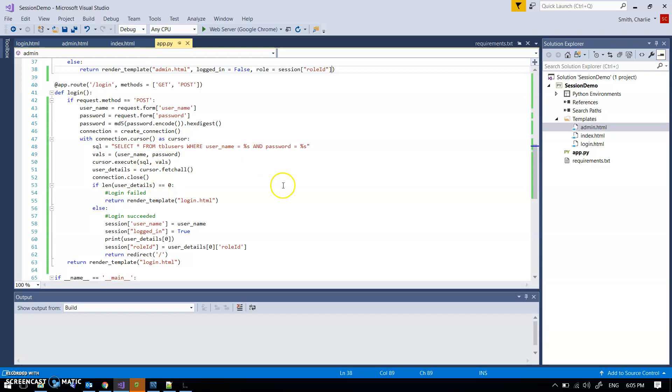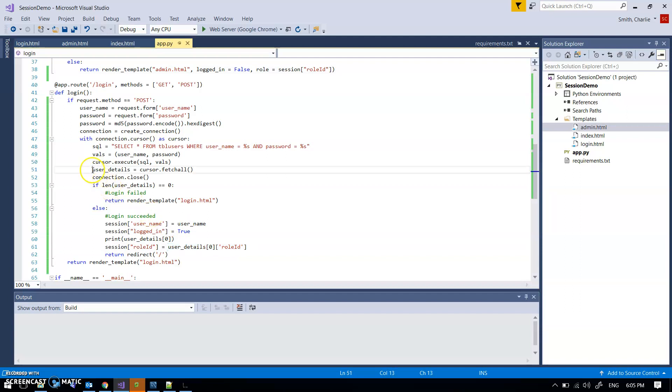When I get down to having the user logged in, I actually go and get from the user details, which is the information collected from the table, I go and get the role ID.